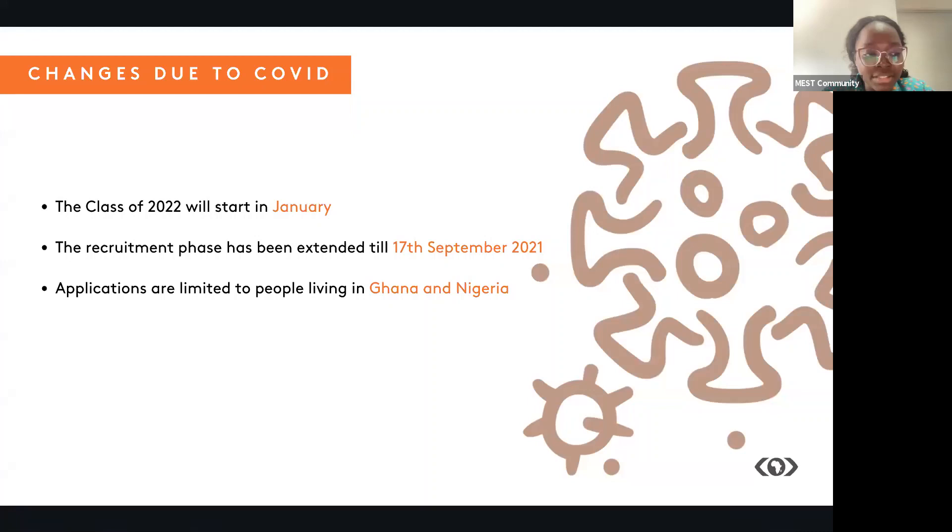Hopefully, when the pandemic is over, we'll get back to opening the applications to more countries and having it for one year. The class of 2022 has been confirmed to start next year, January.